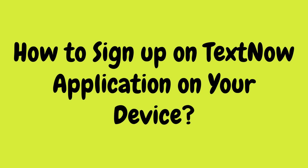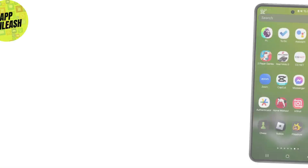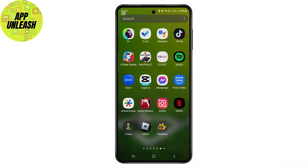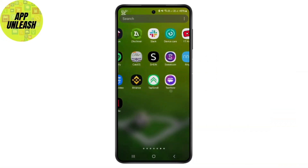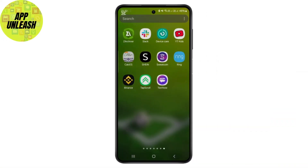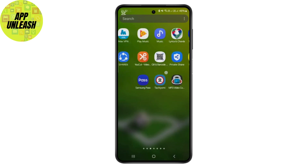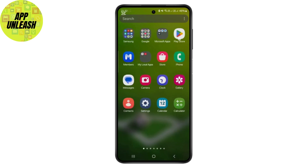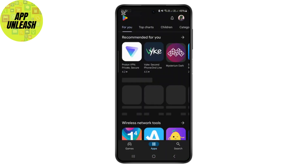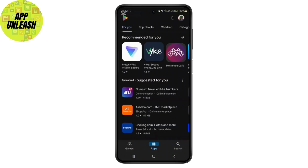Welcome back to my YouTube channel. In this video I'll be showing you how to sign up for the TextNow application. First, head over to your Play Store and make sure you have downloaded the TextNow application.